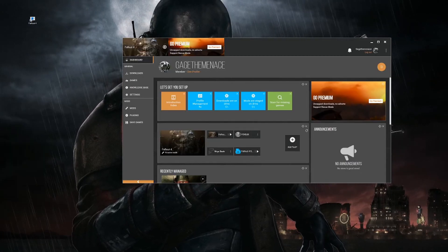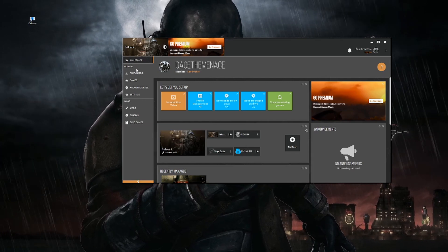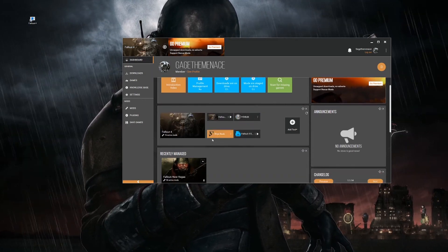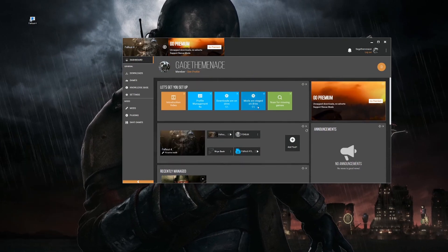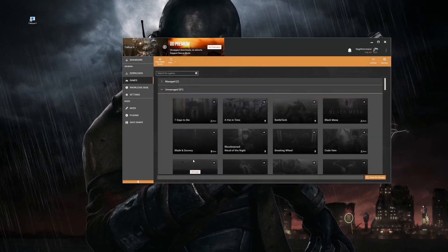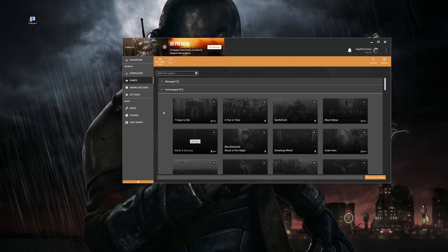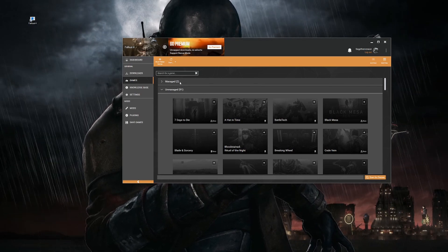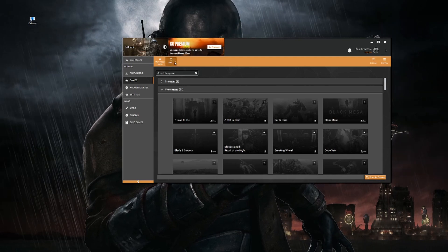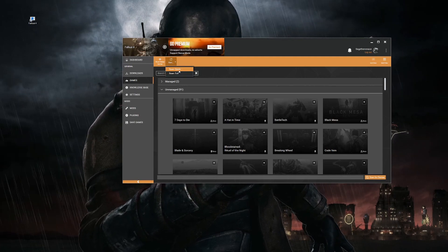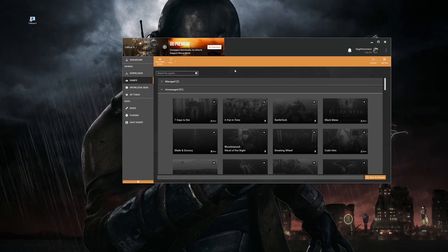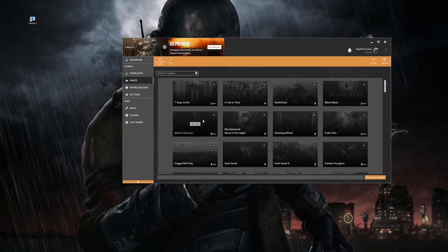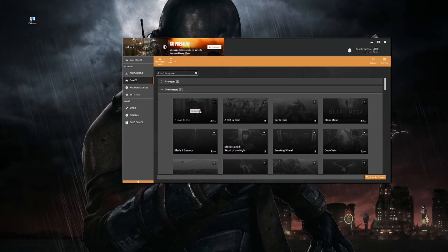Once you have it downloaded, it should bring you to the dashboard. This area will be empty because we won't have any games. Click on Games — the 'managed' count will be zero. Click on Scan, then Scan Fully. You can also do a quick scan — it doesn't matter.